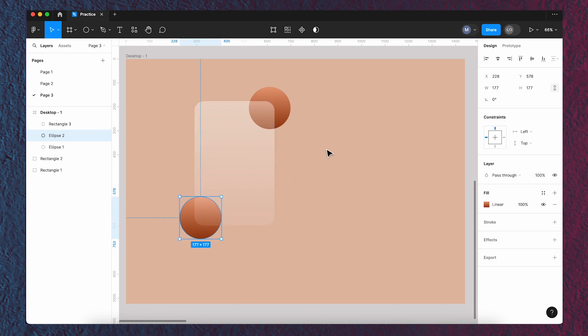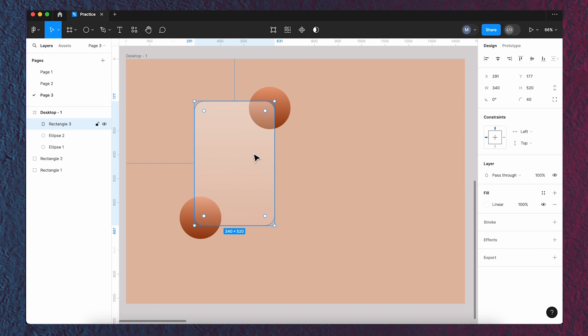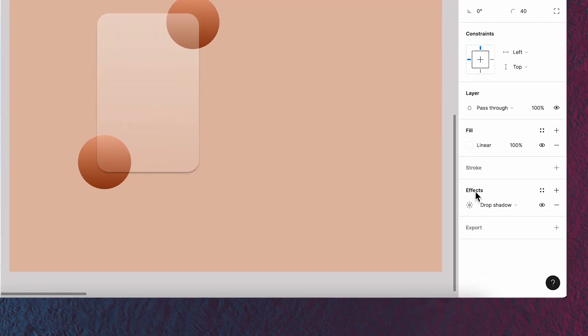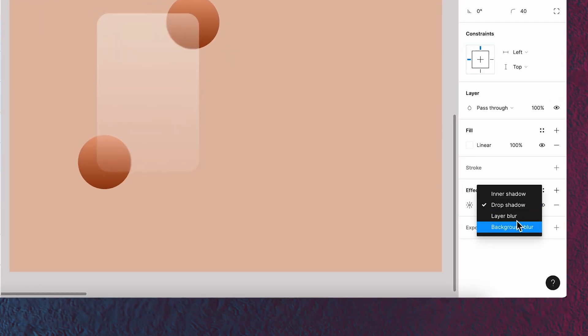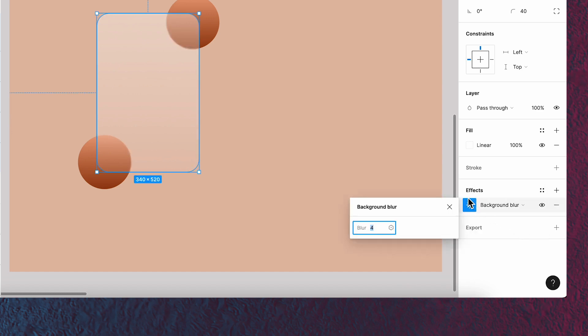Now let's add background blur to the rectangle. Set it to 45.